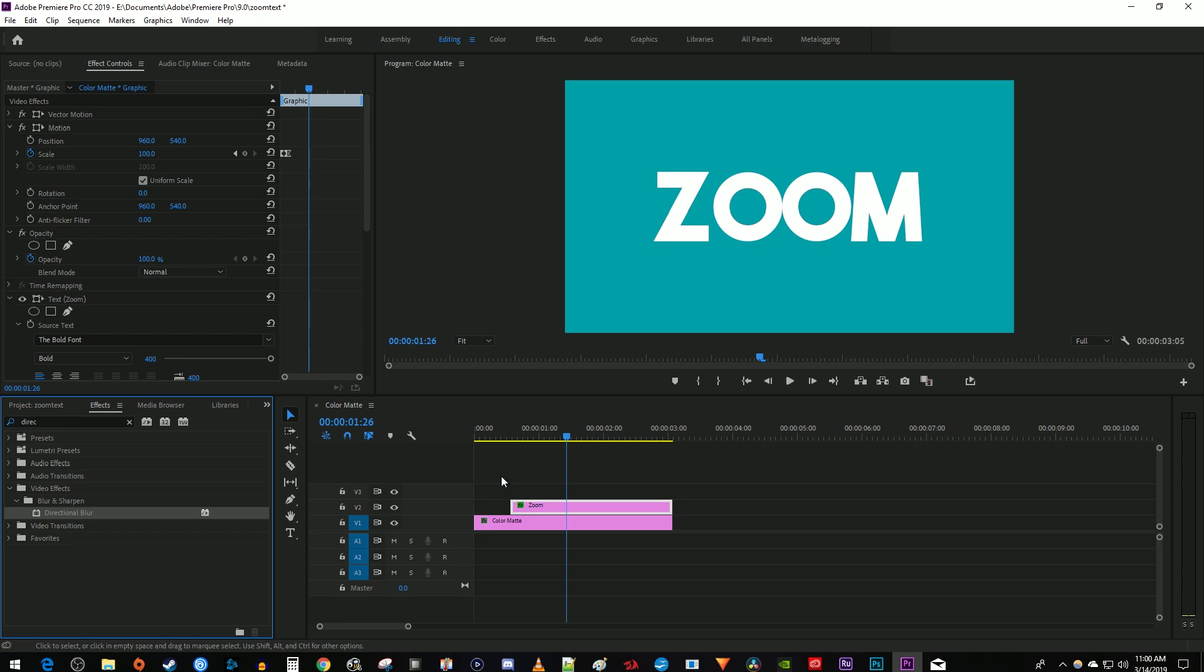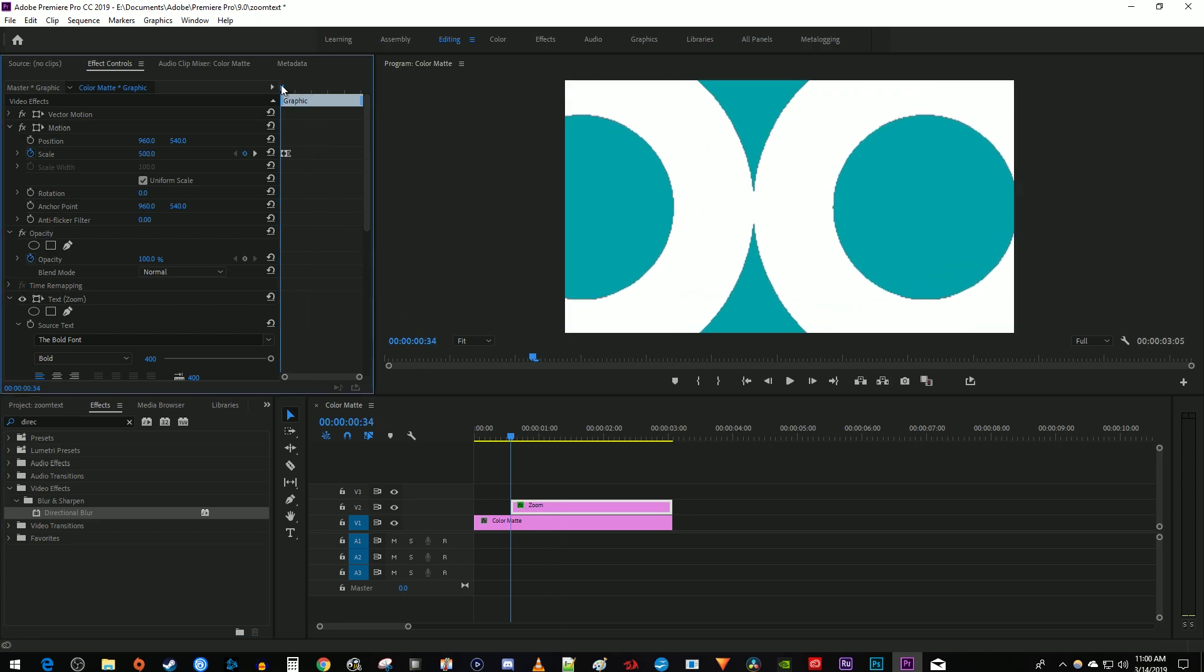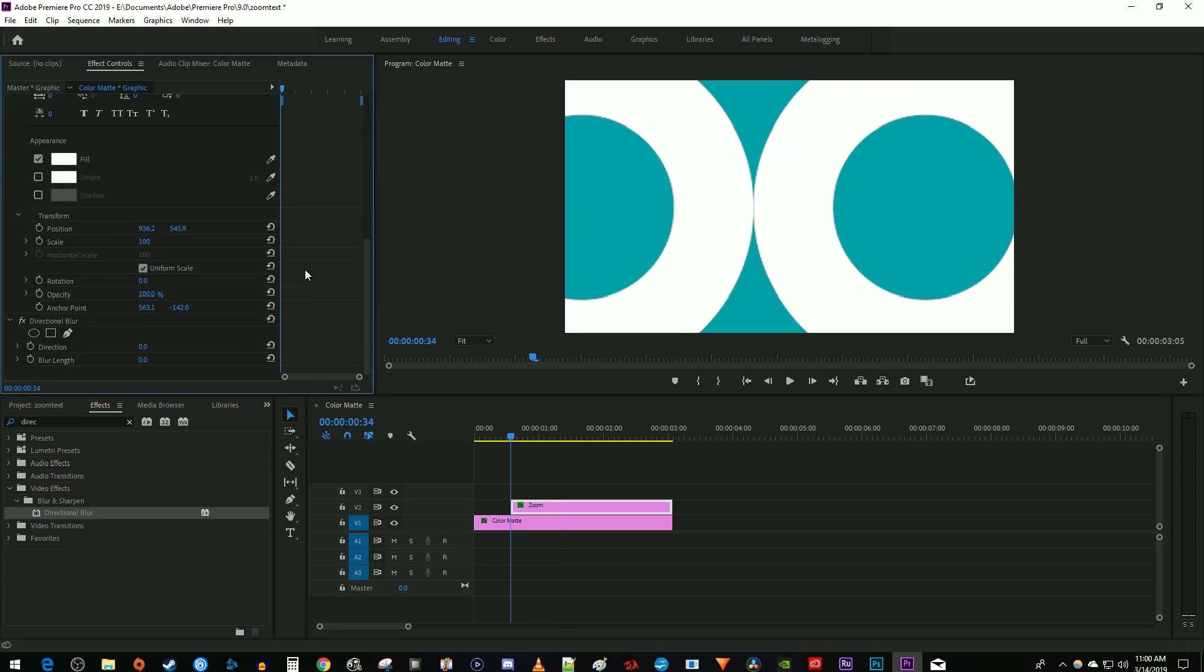Then in effect controls, position the time marker to the beginning of your text clip. Change the blur length so that your text looks slightly blurred. I'm going to set mine to 15.